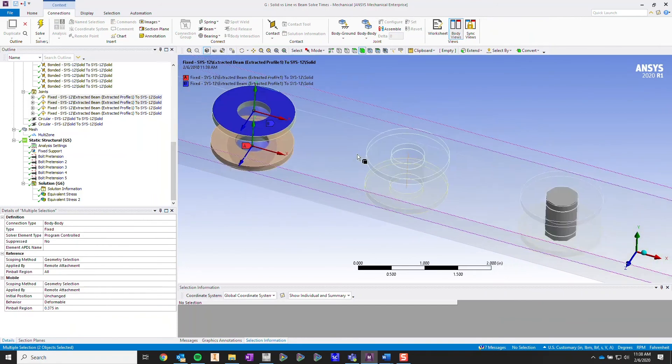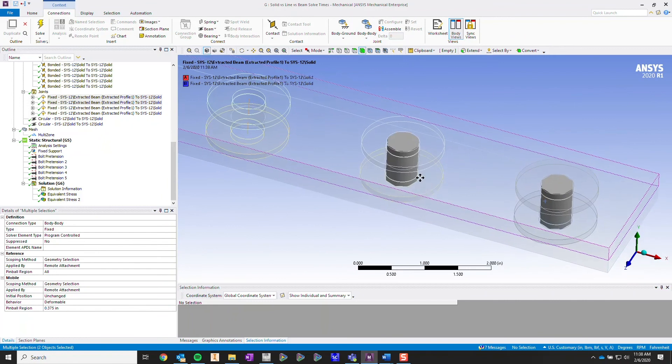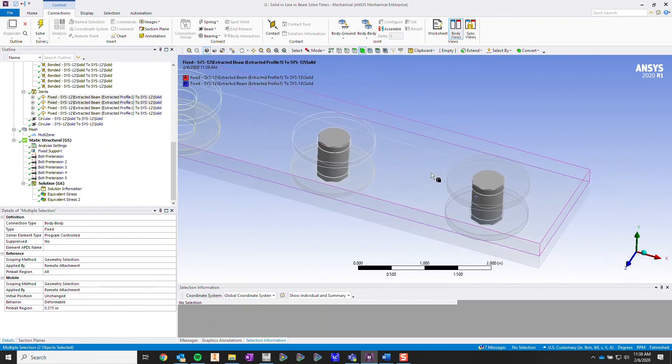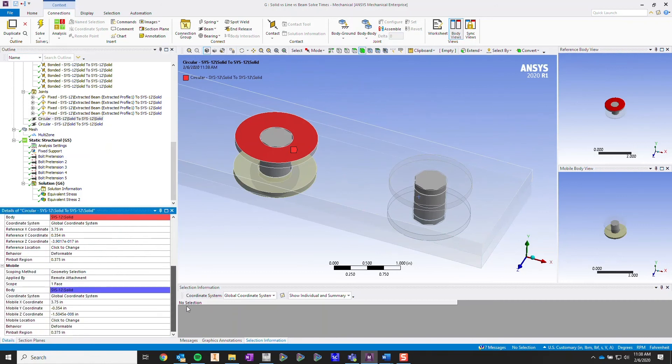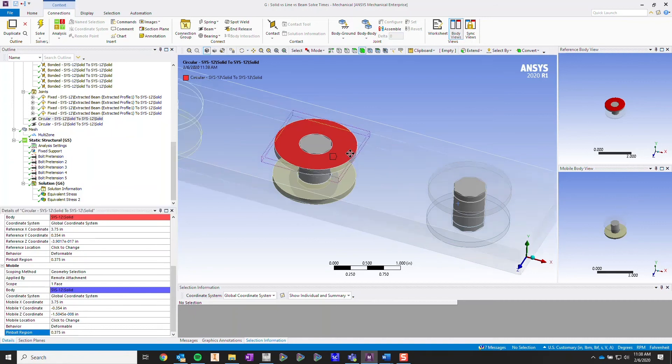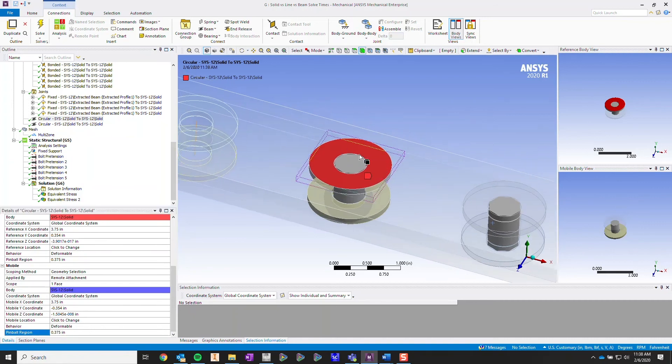The same can be done over here on the other two line body types where we use beams. You're going to have the option of changing the behavior to deformable. And you also want to set that pinball region to represent where you're going to be applying your pressure from your bolt pretension.